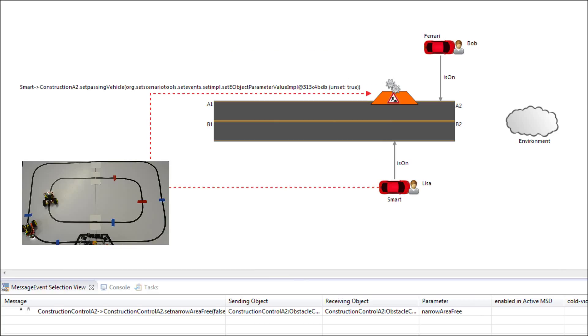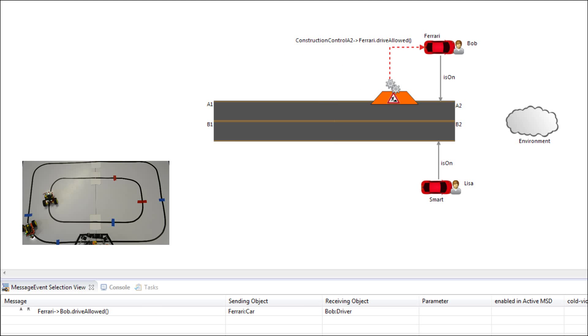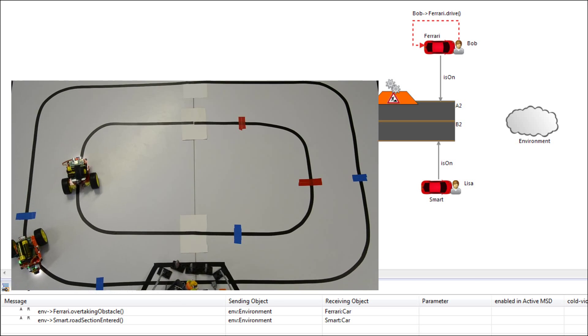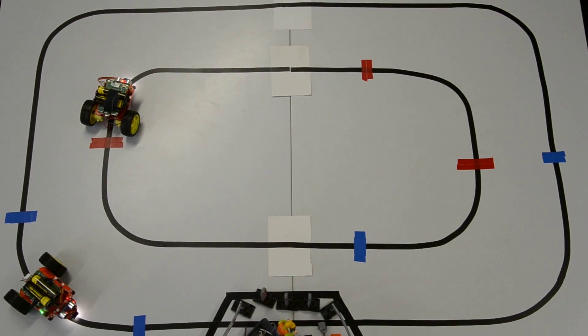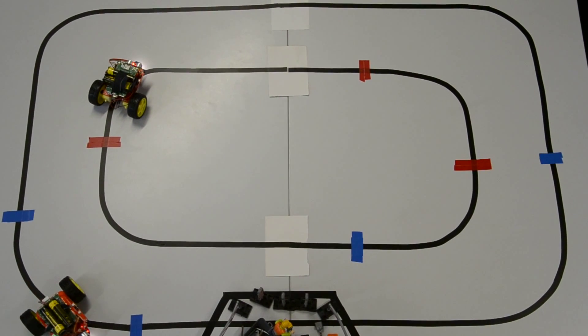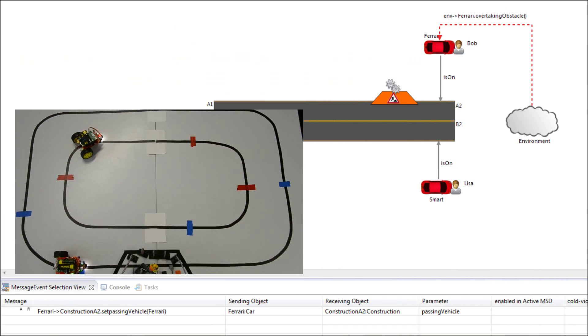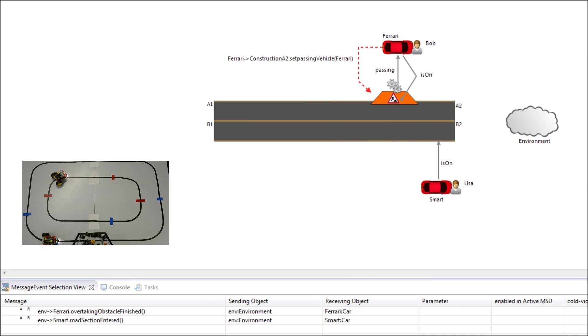This leads the construction control to allow the outer robot to enter the narrow area. Now the outer robot once again will overtake the obstacle and continues with its ride.